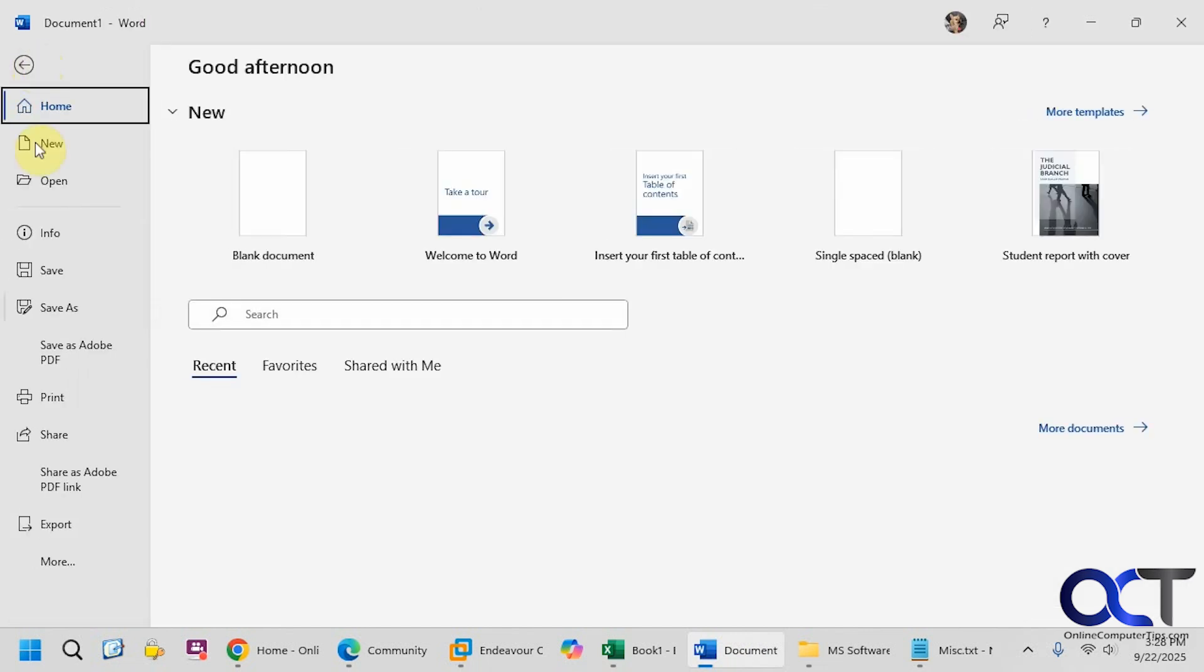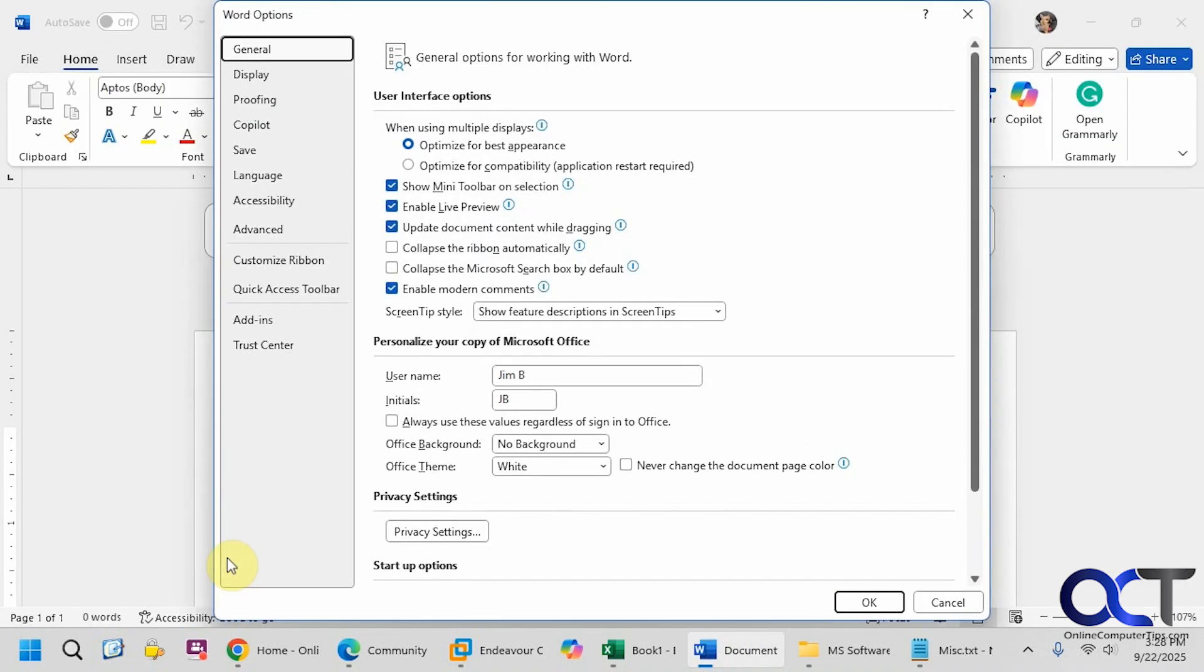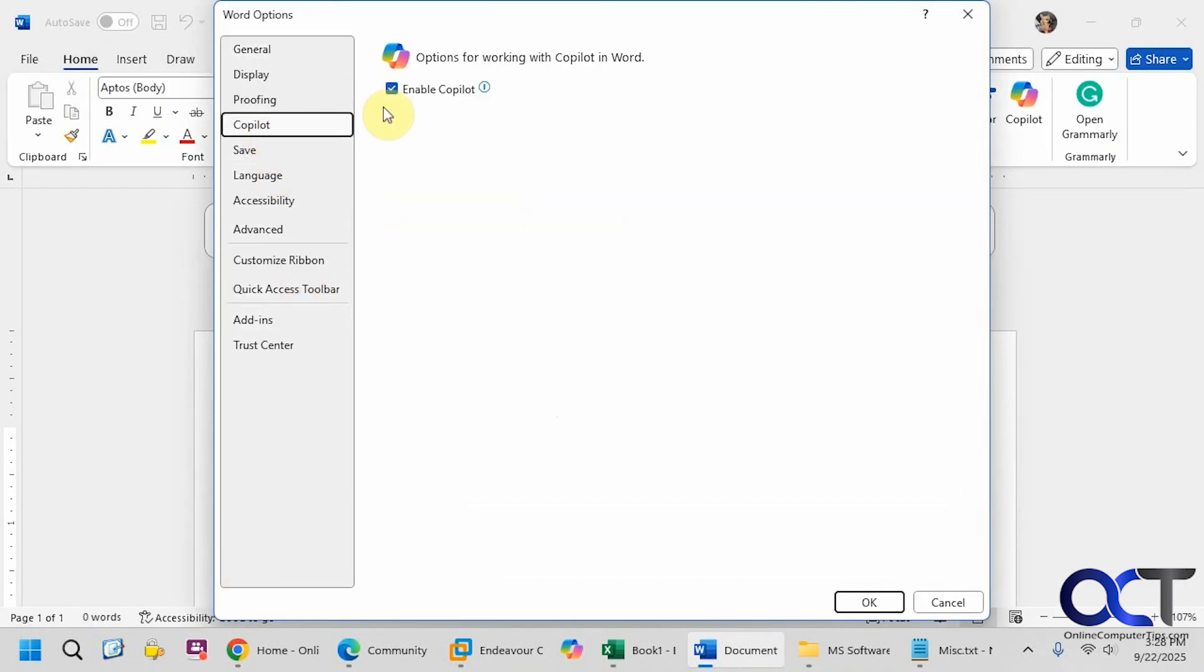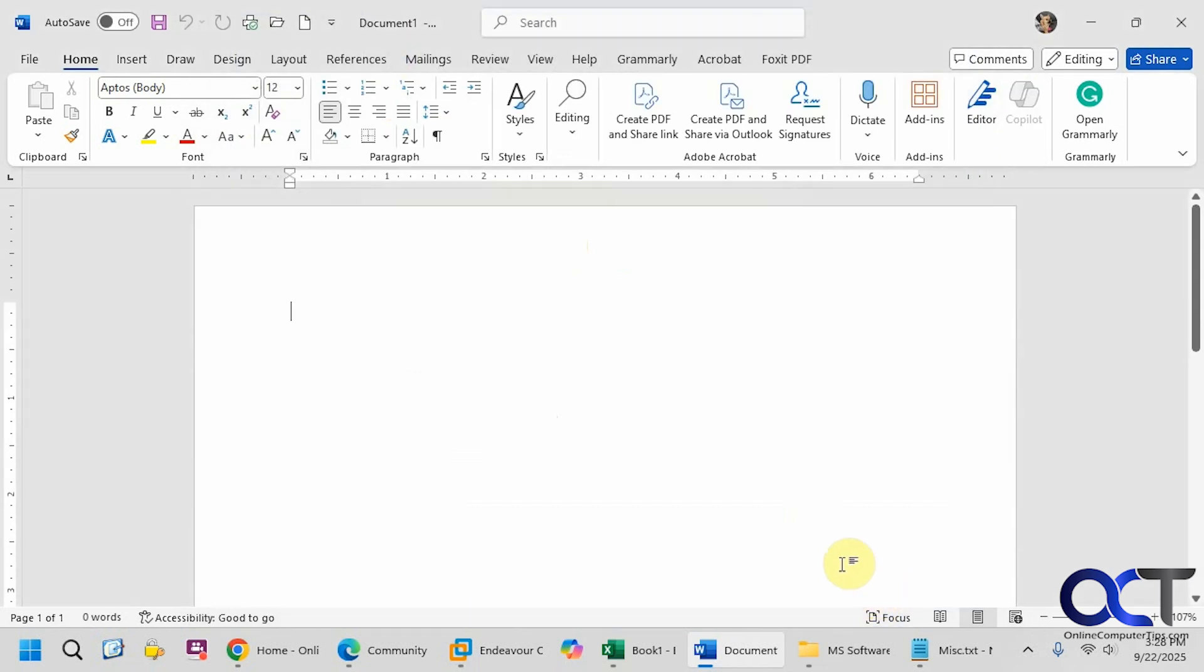Just go to the options from the file menu here, and go to the Copilot section, uncheck Enable Copilot, and click OK.